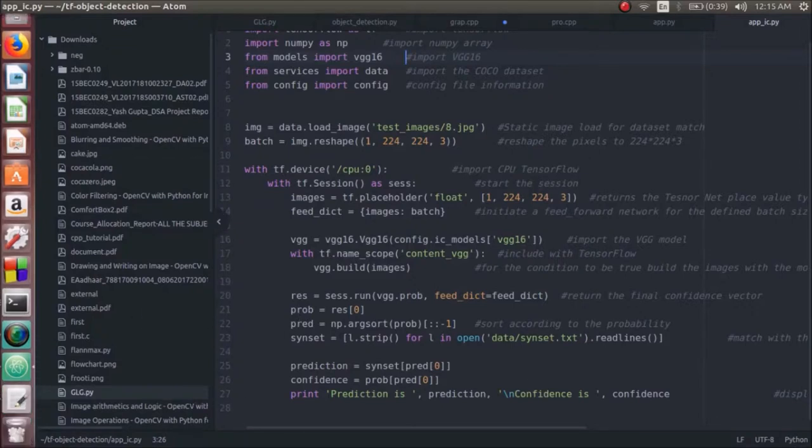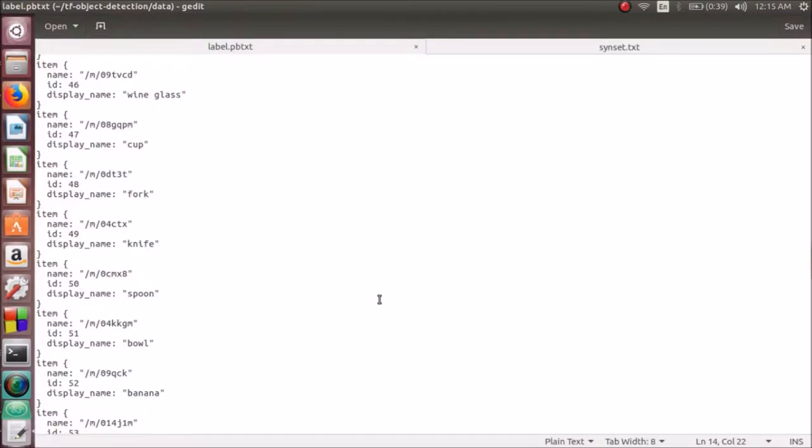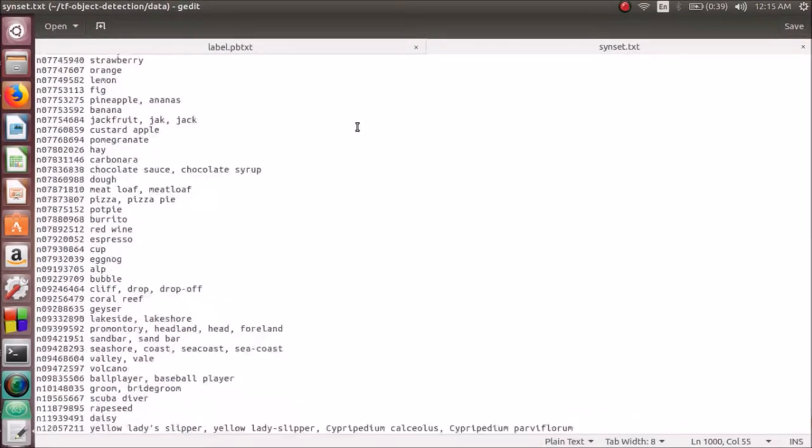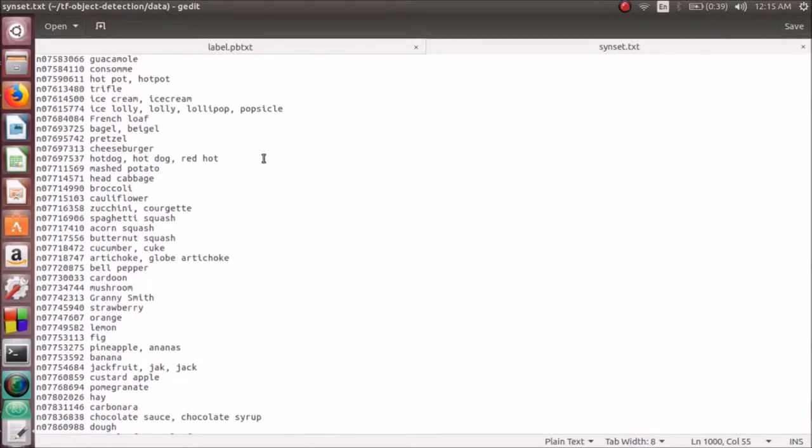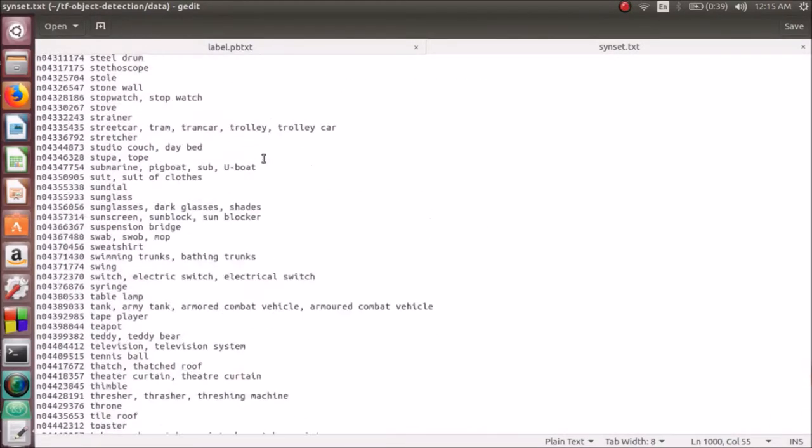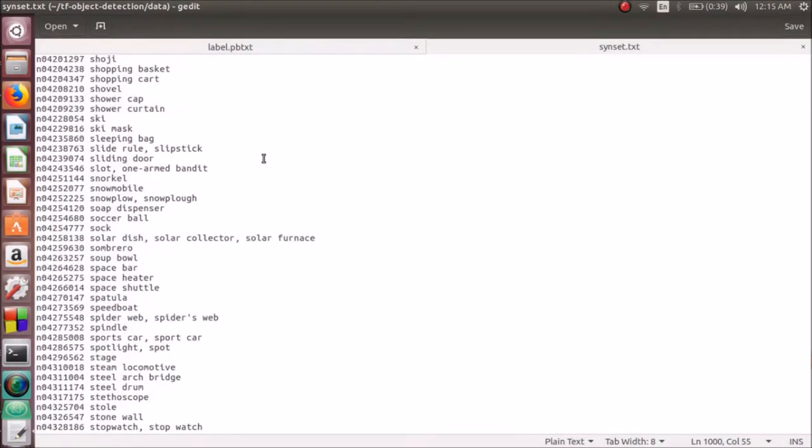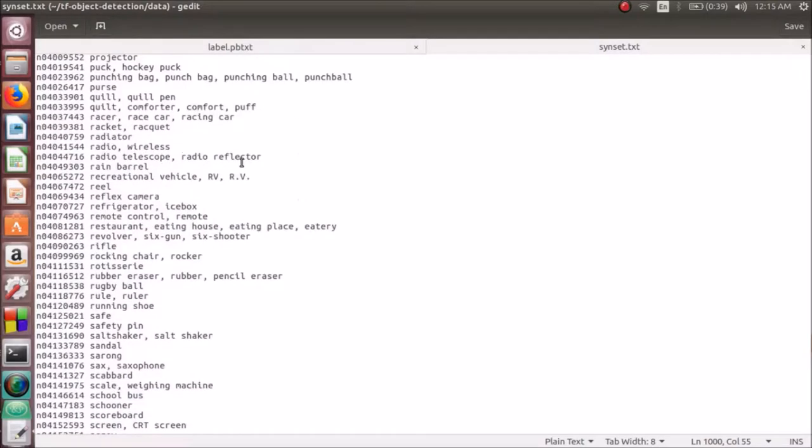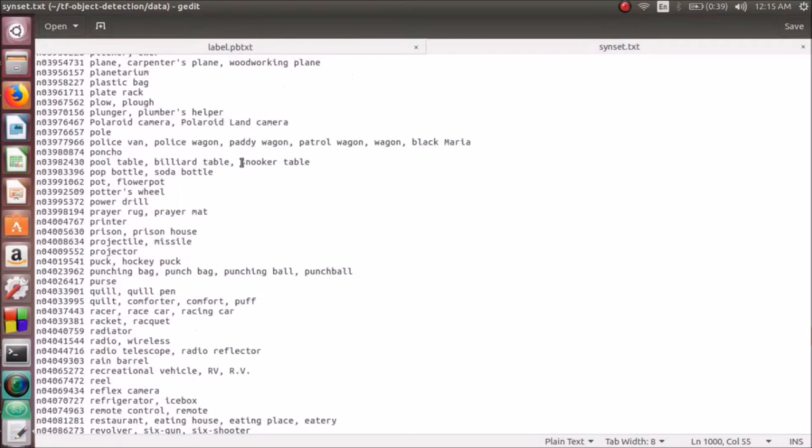The dataset in text format can be seen in this file. It contains a number of values and each value is returned corresponding to the object detected.